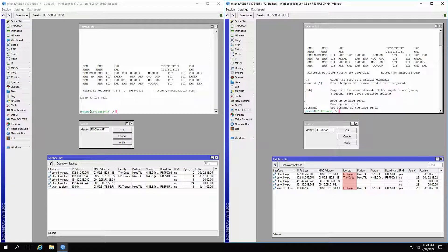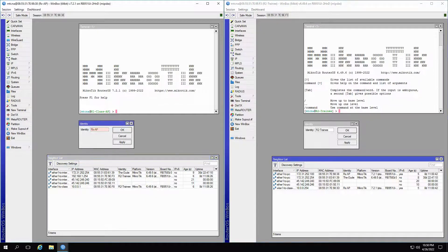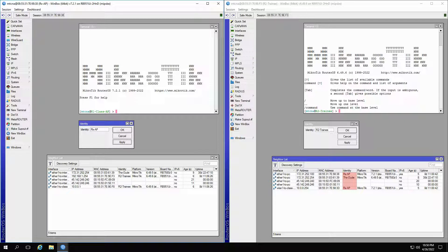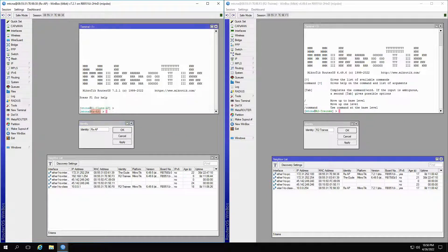To change the identity of your router you can choose either of two ways. You can refer to the identity submenu and change the name of your router directly from there. As you can see, the identity shown at the top of the class AP window as well as the class AP identity listed in the neighbors window on the trainee router change immediately. However, in new terminal you'll have to press enter once for this identity change to take effect.